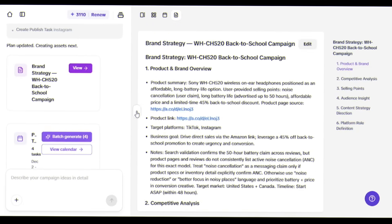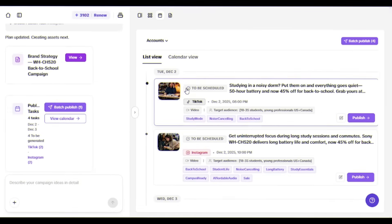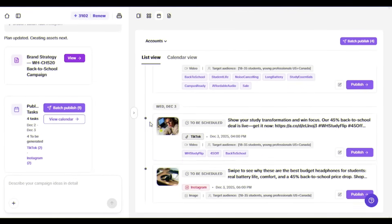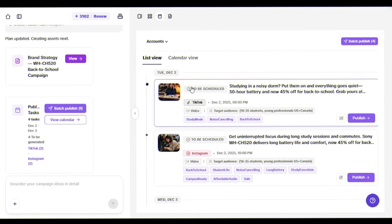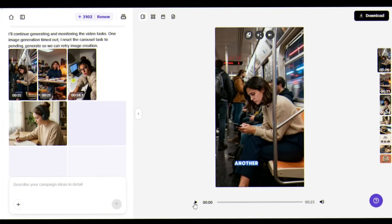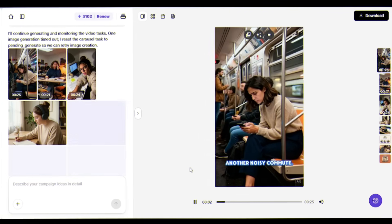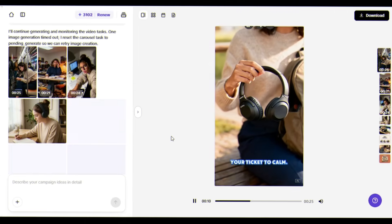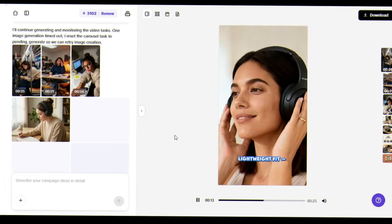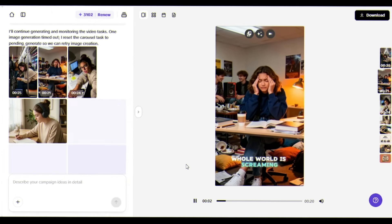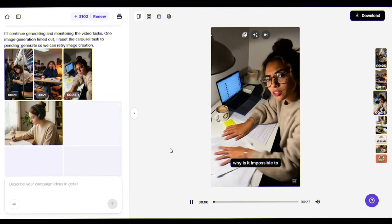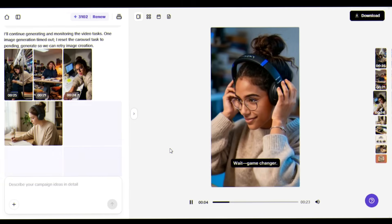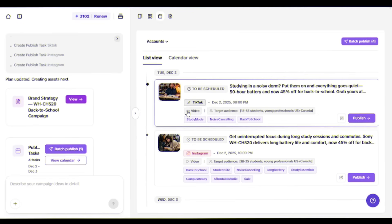And here we go - it's generated four video concepts, two for TikTok and two for Instagram. Here's one caption: 'Studying in a noisy dorm? Put them on and everything goes quiet. 50-hour battery and now 45% off for back to school.' Another: 'Morning, another noisy commute. Sometimes all you need is a little peace - your ticket to calm, soft earpads, lightweight fit design.'